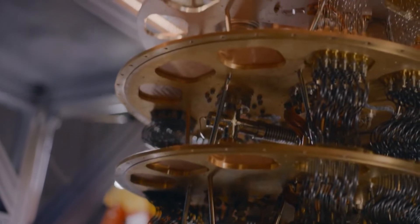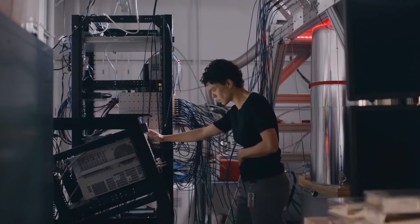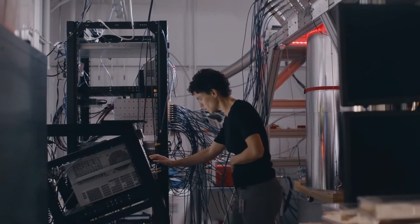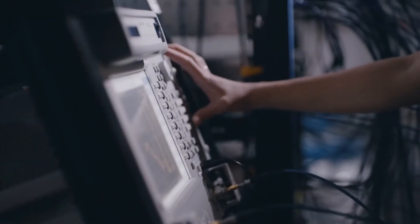The tantalizing promise of quantum computers is that they can do certain tasks exponentially faster than classical machines. And the quantum supremacy experiment is proof that this is indeed the case.